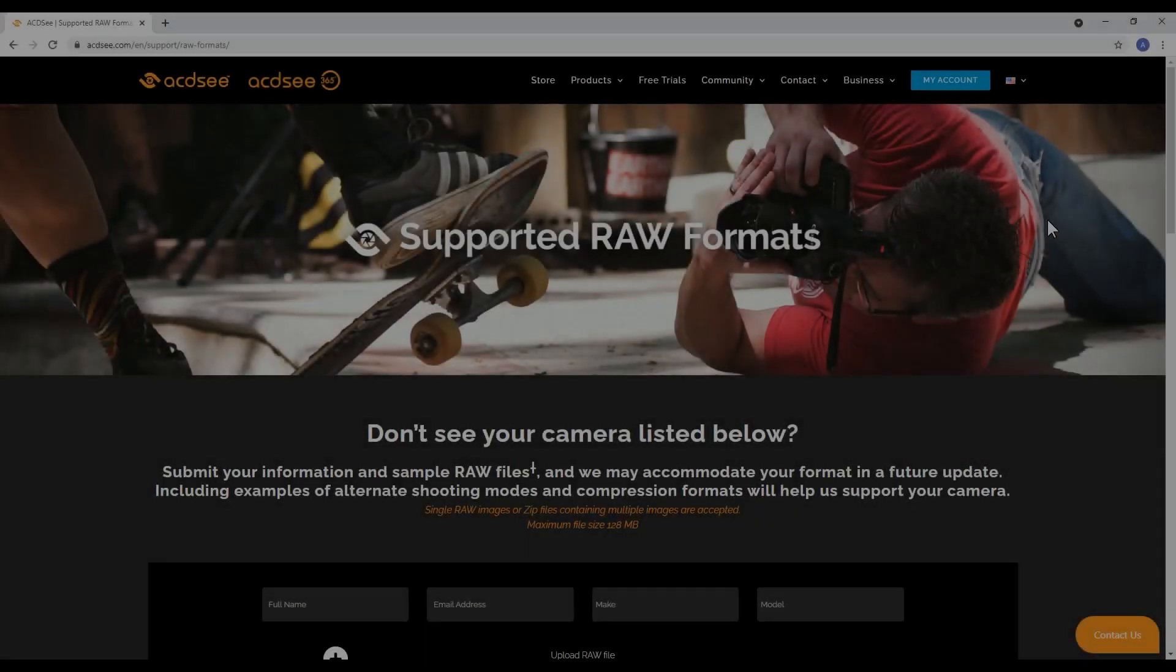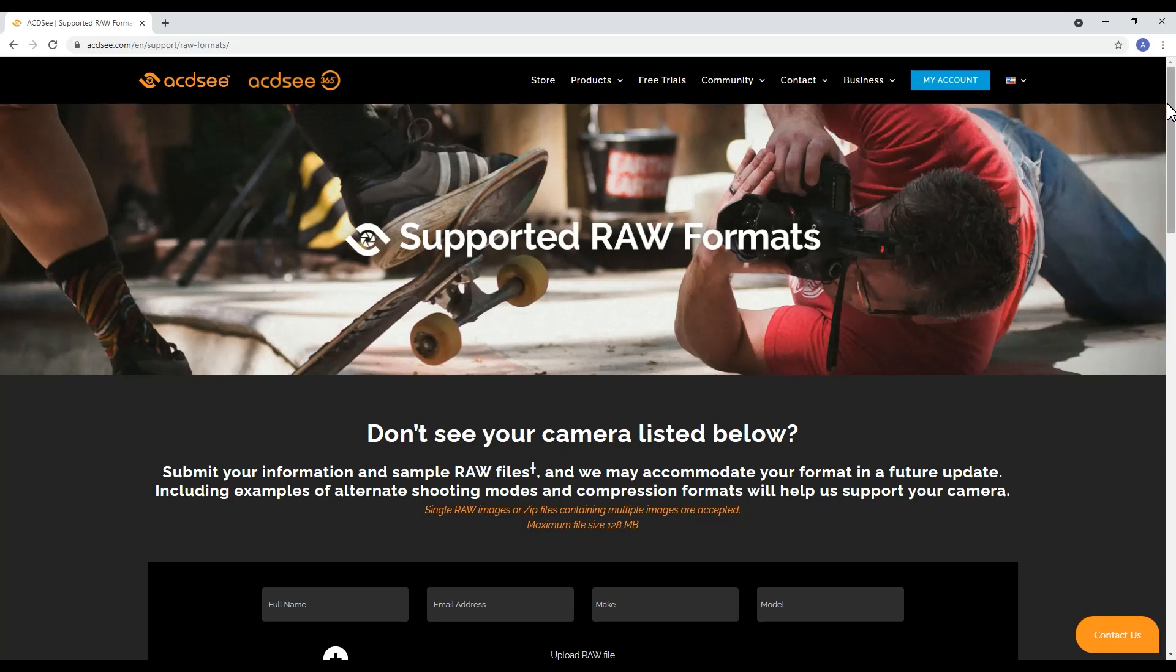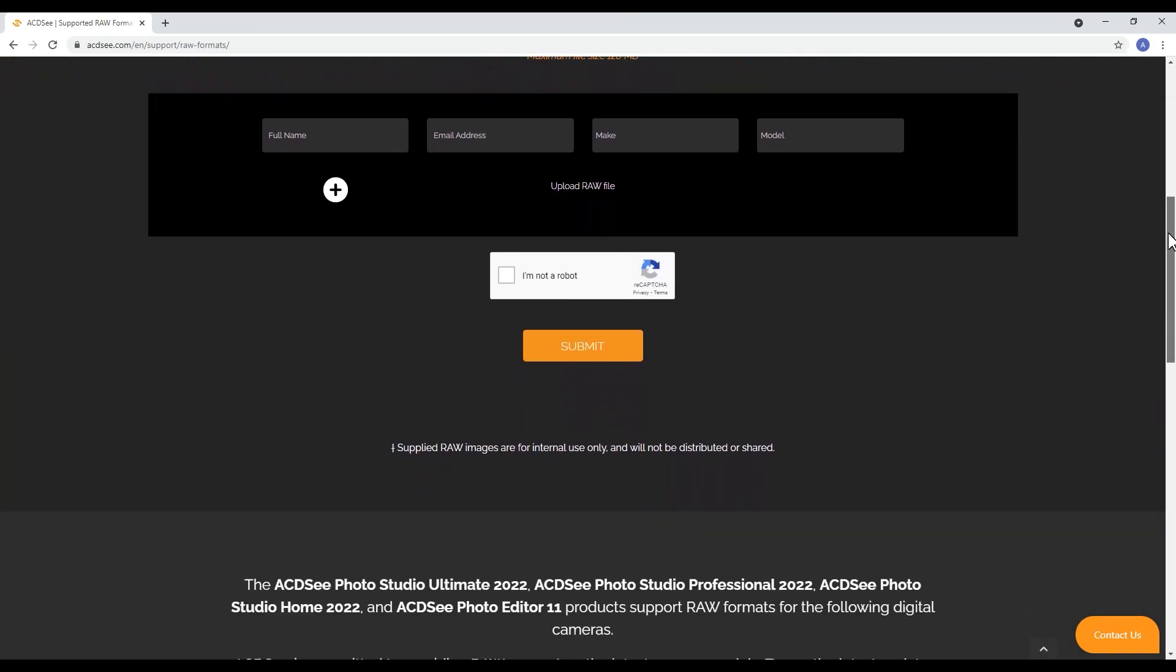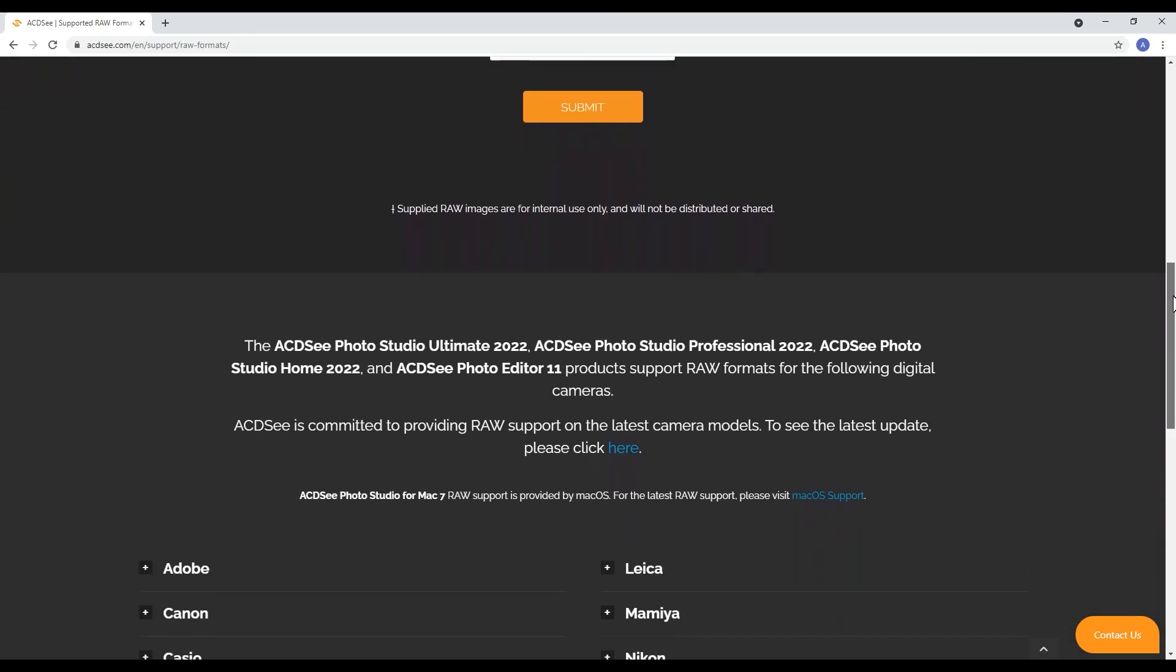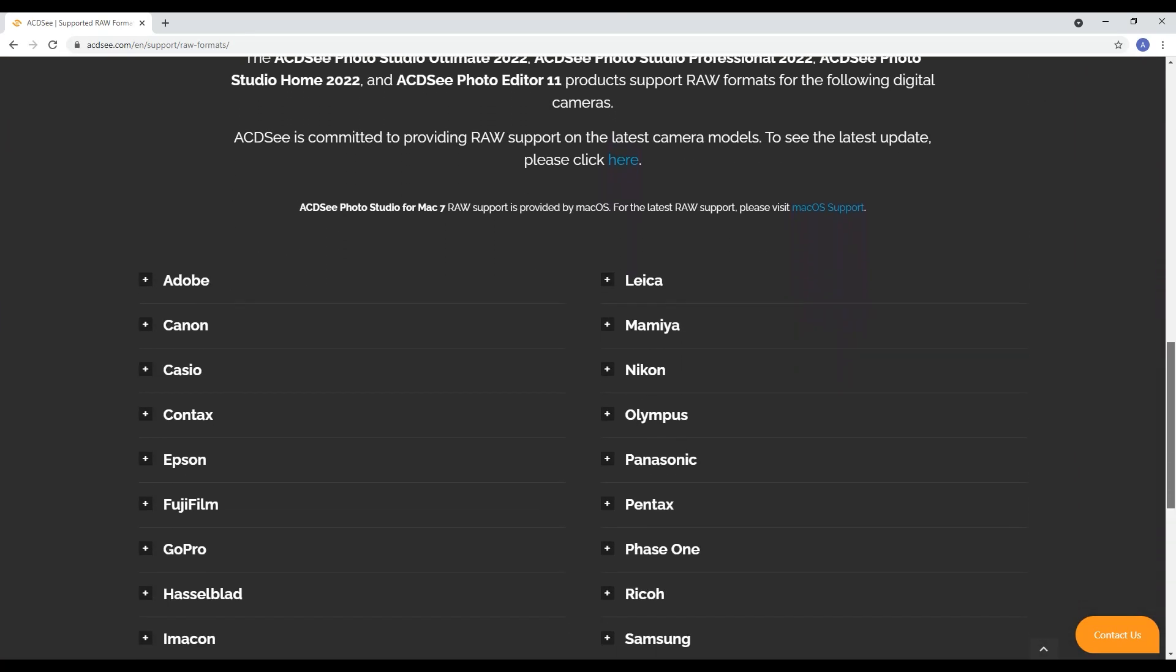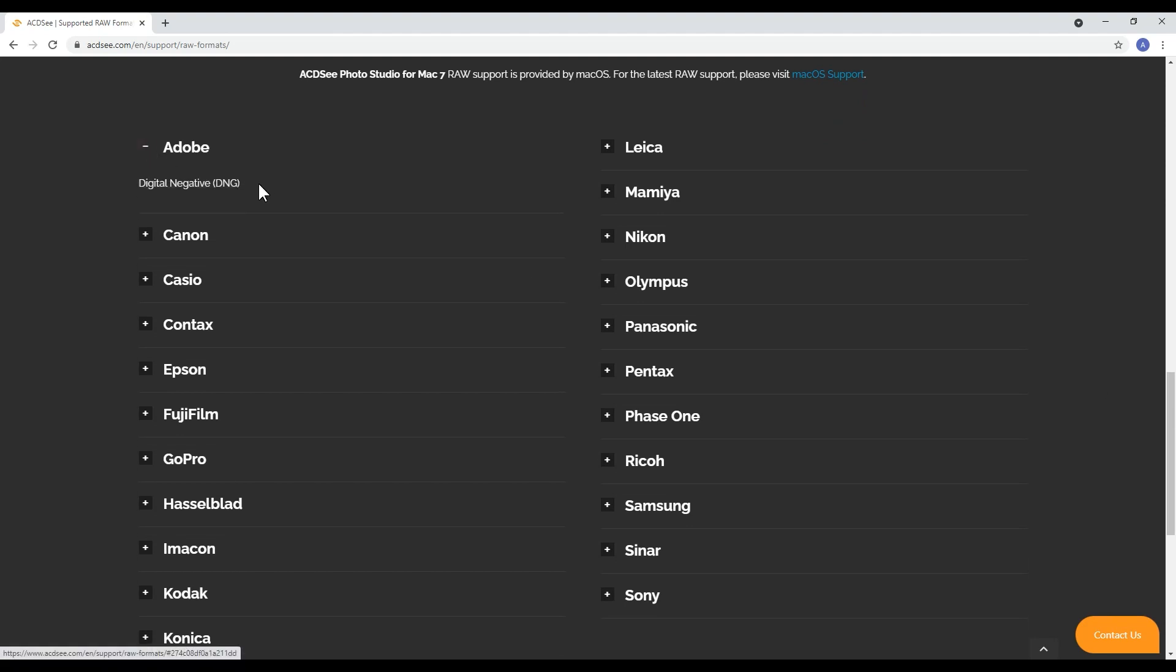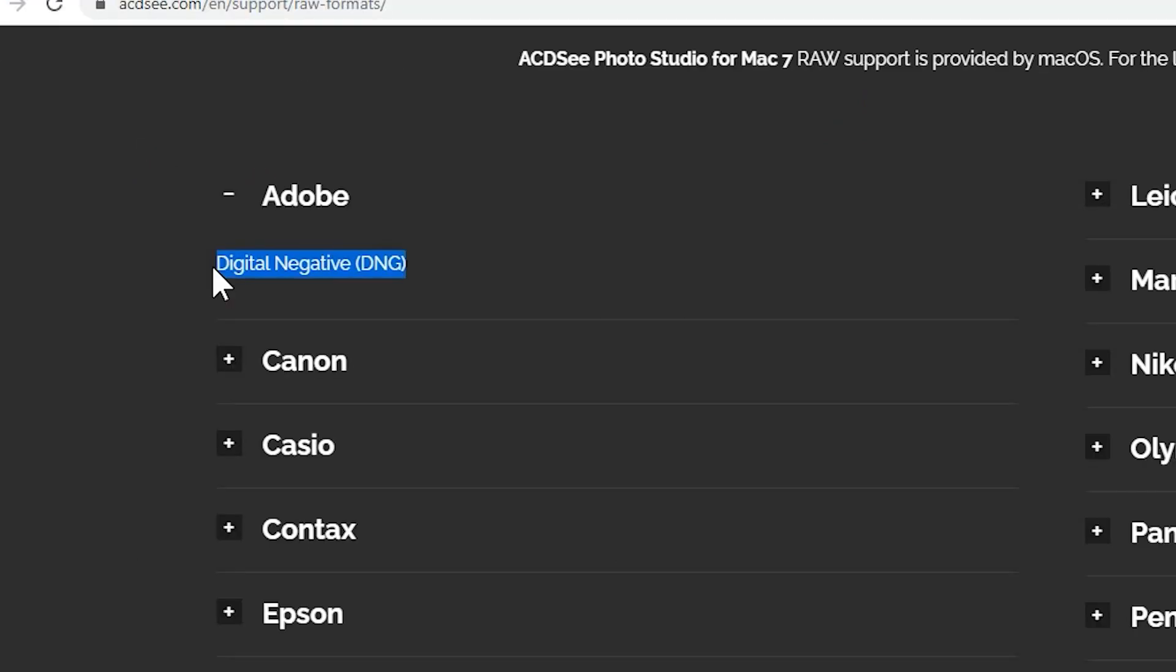A common question we get is can ACDC open and edit Adobe digital negative files, otherwise known as DNGs? And the answer to that is yes it can. Please check the link in the description for a complete list of supported raw formats.